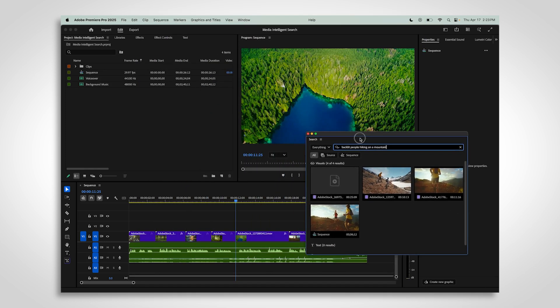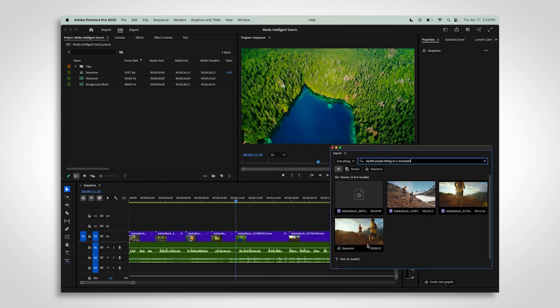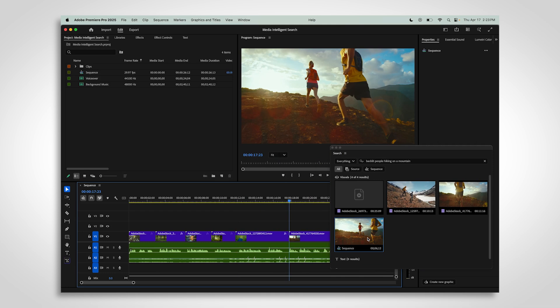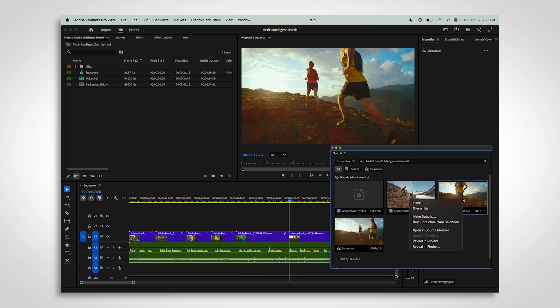When you find something, you can double-click to open it, or right-click to jump straight to the file.